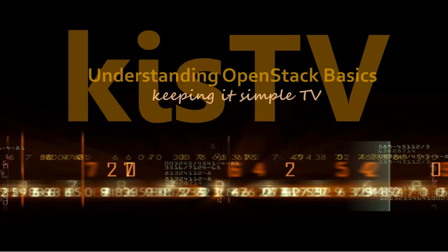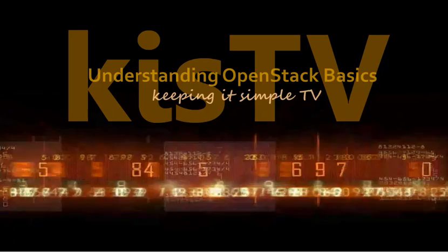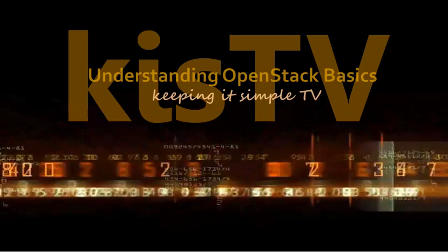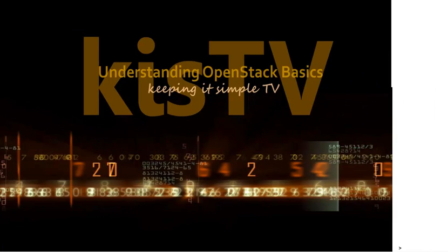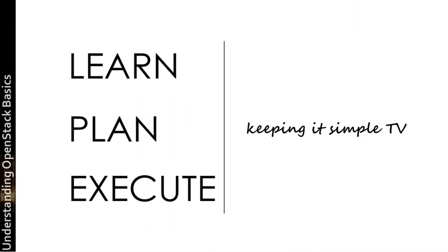Welcome back to another episode of KISS TV, Keeping It Simple. Thank you for joining us again. Today we're going to talk a little bit about understanding the basics of OpenStack. So let's go ahead and jump right in today.